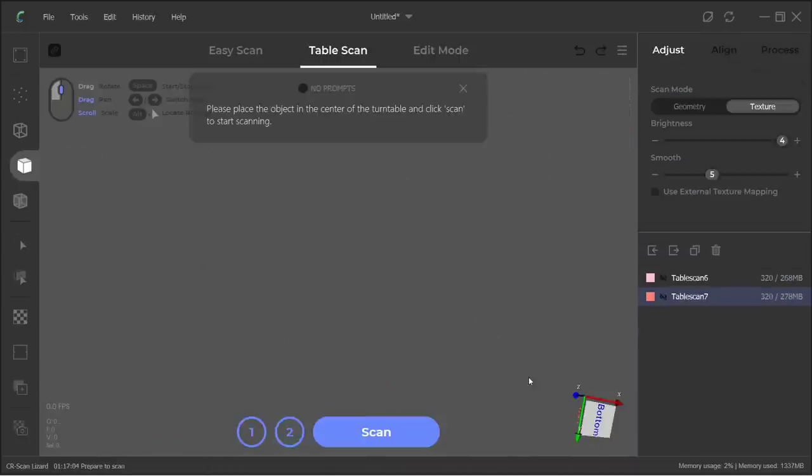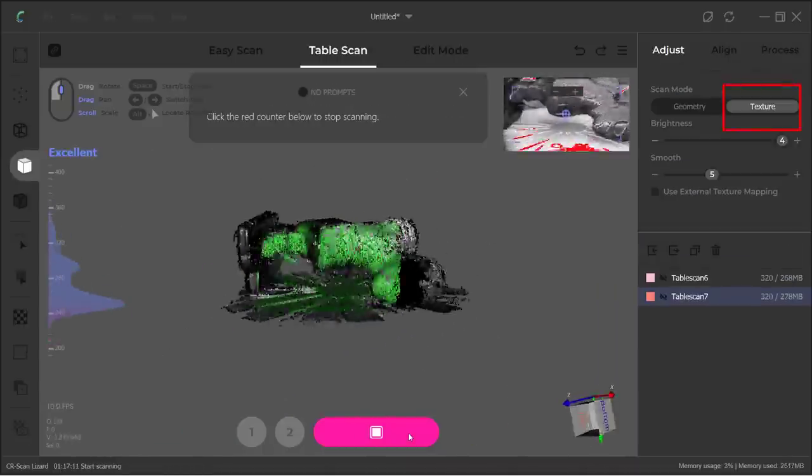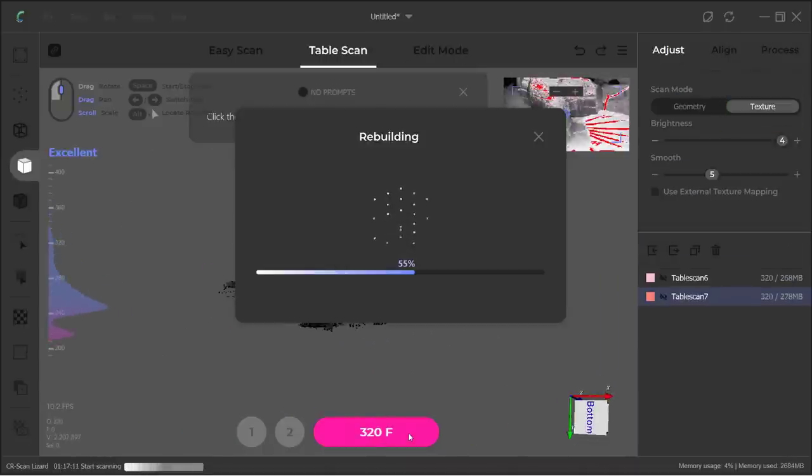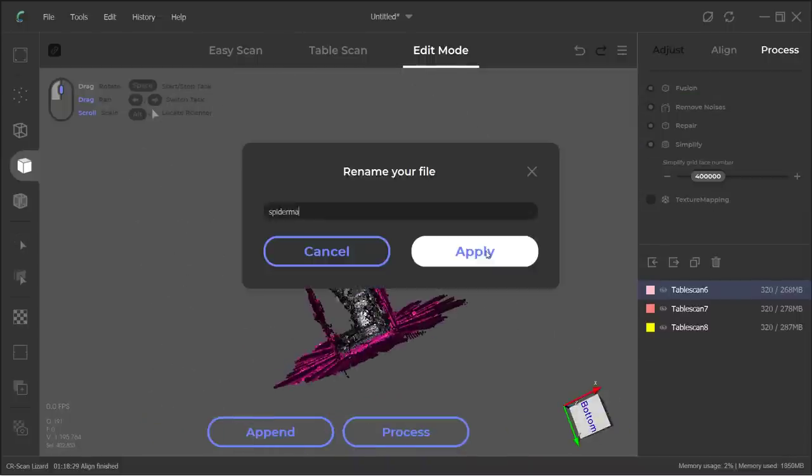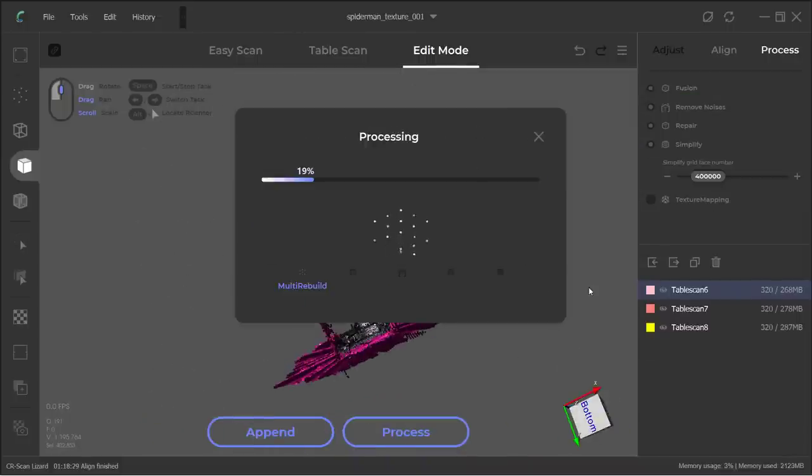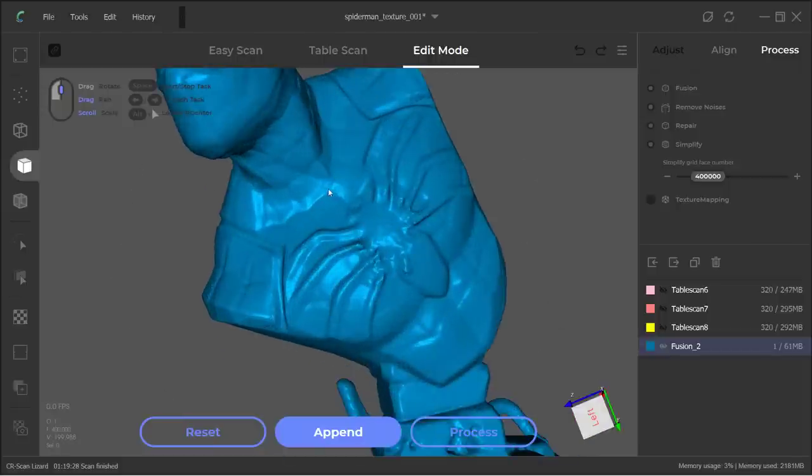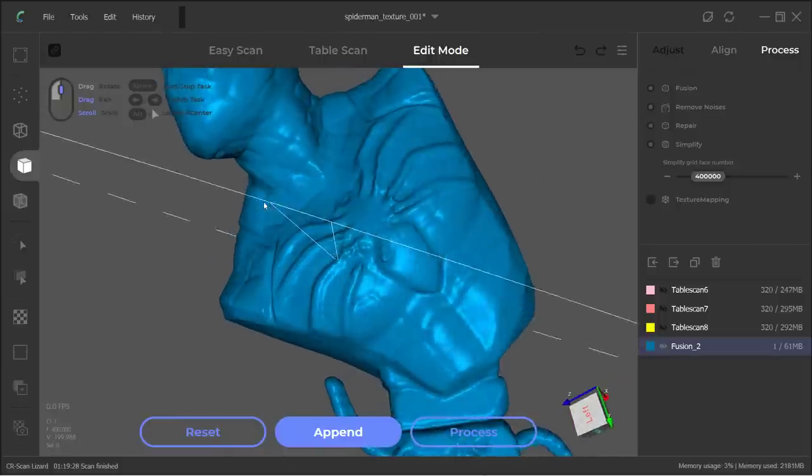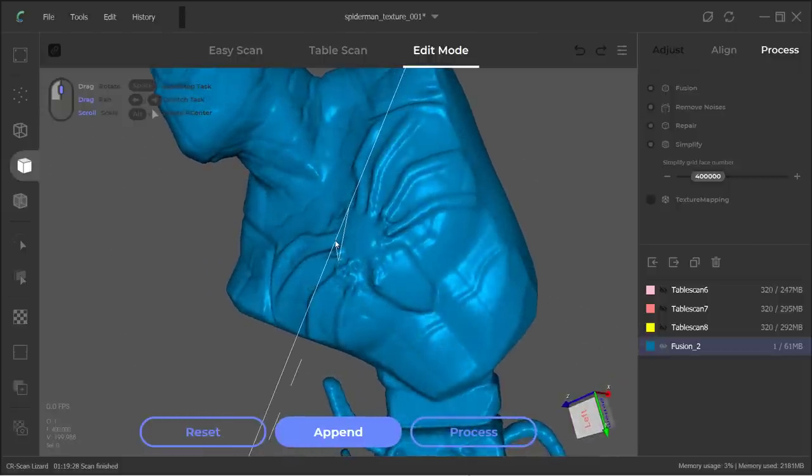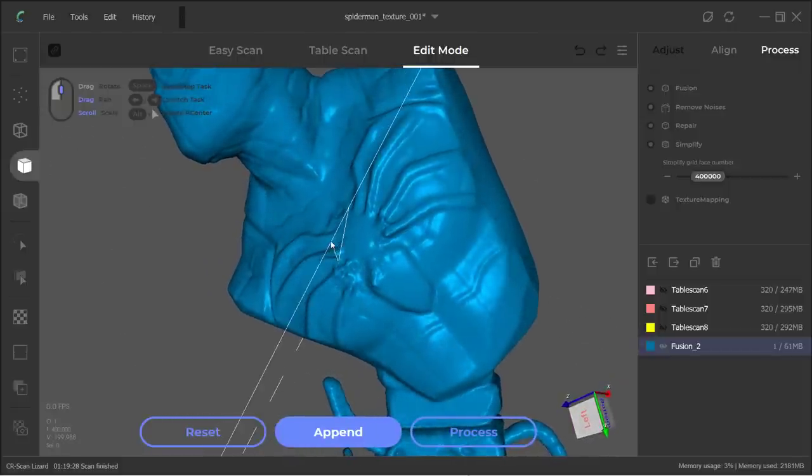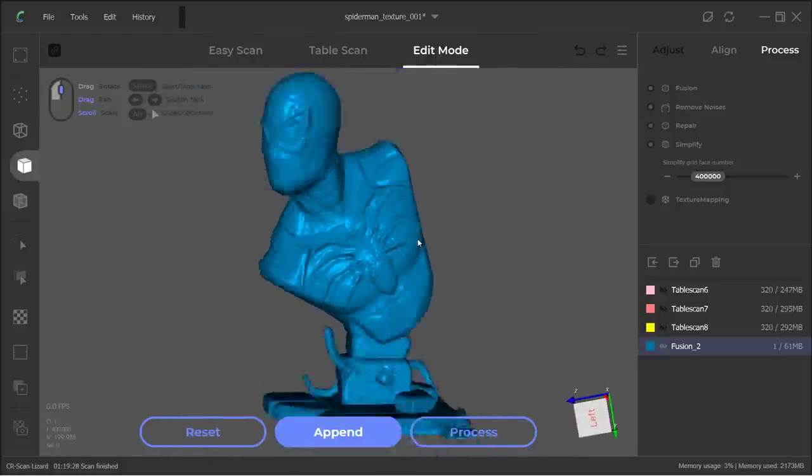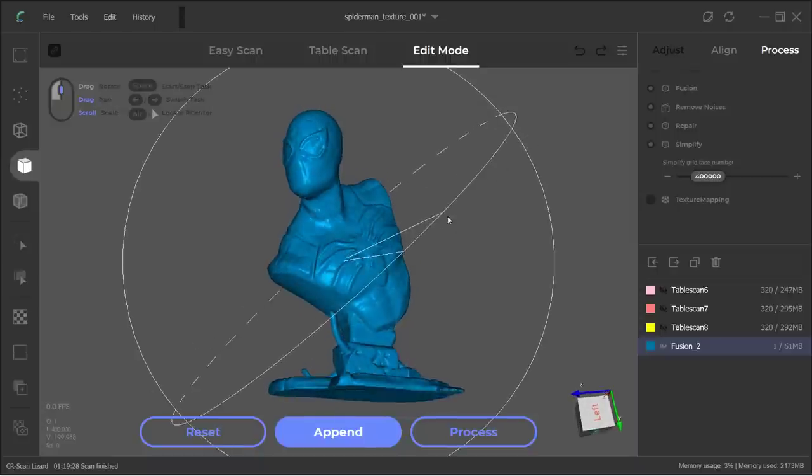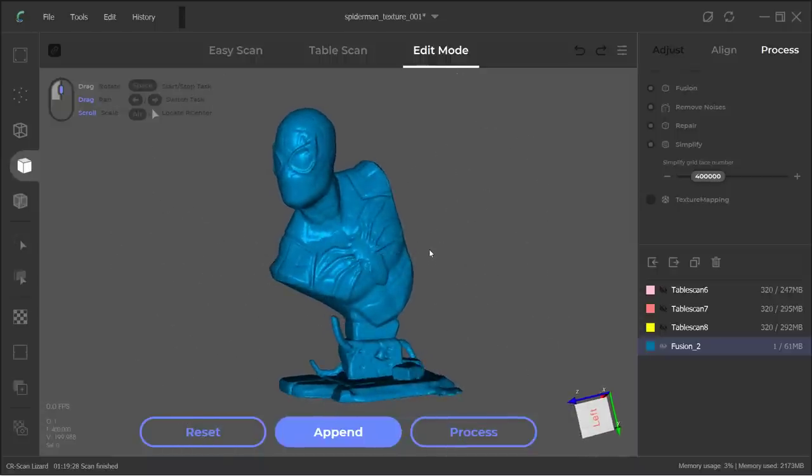I will repeat the same process, except this time I will choose Texture mode. Finally, let the software do Auto Align and rebuild the model. Here is the Texture mode model. I really can't tell the difference when it's on the screen, but I will print this model again to compare all of them side by side.